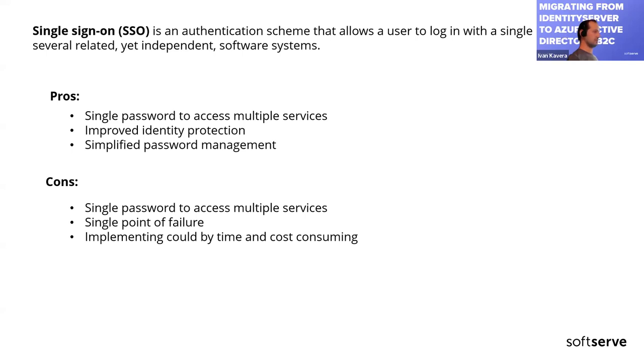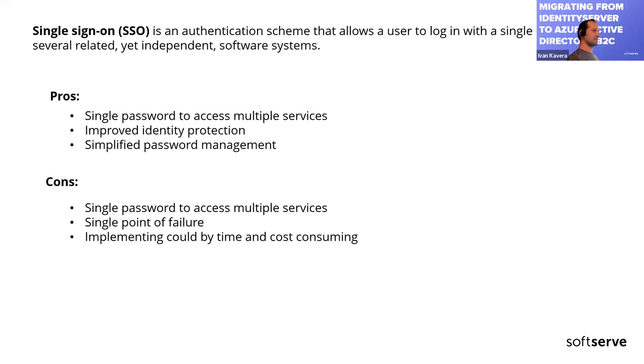Then comes cons. It could be expensive to implement single sign-on, especially for small businesses. Single sign-on can be complex to set up and manage, especially for larger organizations. If an attacker gains access to a user's single sign-on credentials, they can potentially access all of the applications that user has access to. So single sign-on can become a single point of failure. If it stops working, users cannot log in anywhere. However, this can be mitigated via proper redundancy and the creation of backup authentication channel for administrators.